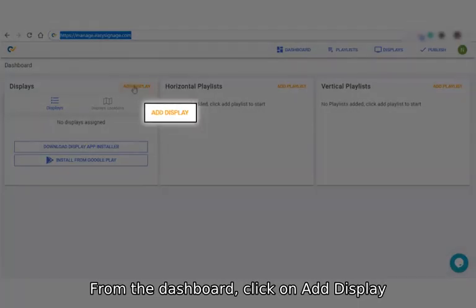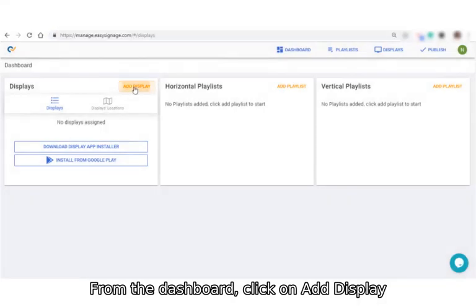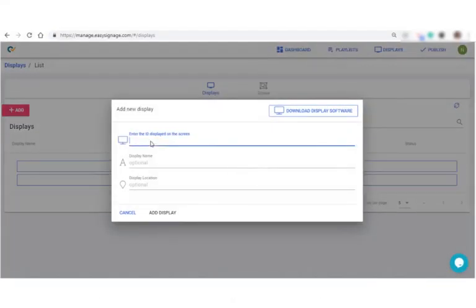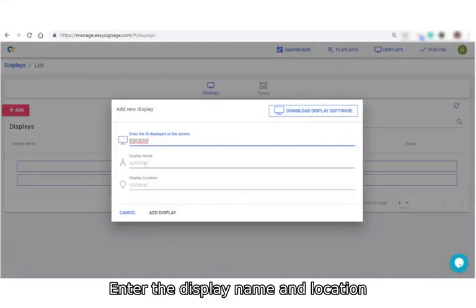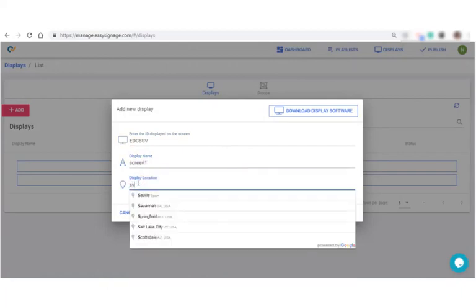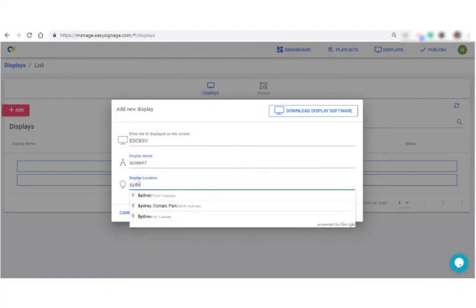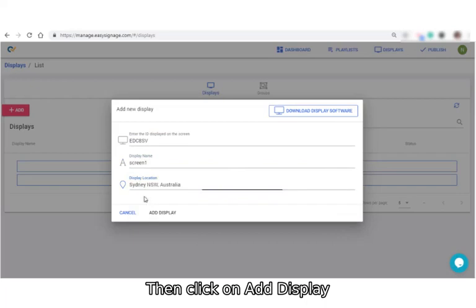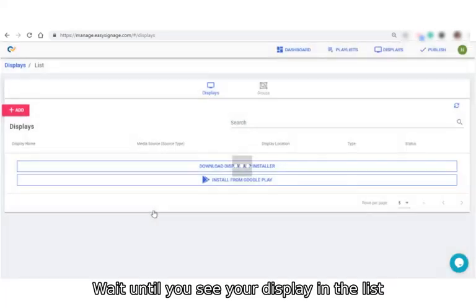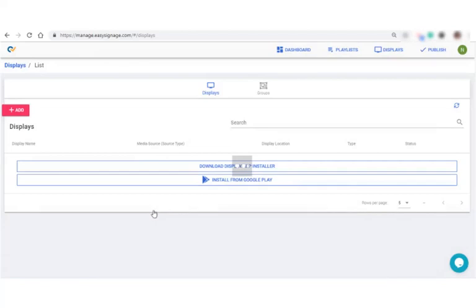From the dashboard, click on Add display. Enter the ID you see on the screen. Enter the display name and location. Name and location are optional. Then click on Add display. Wait until you see your display in the list.